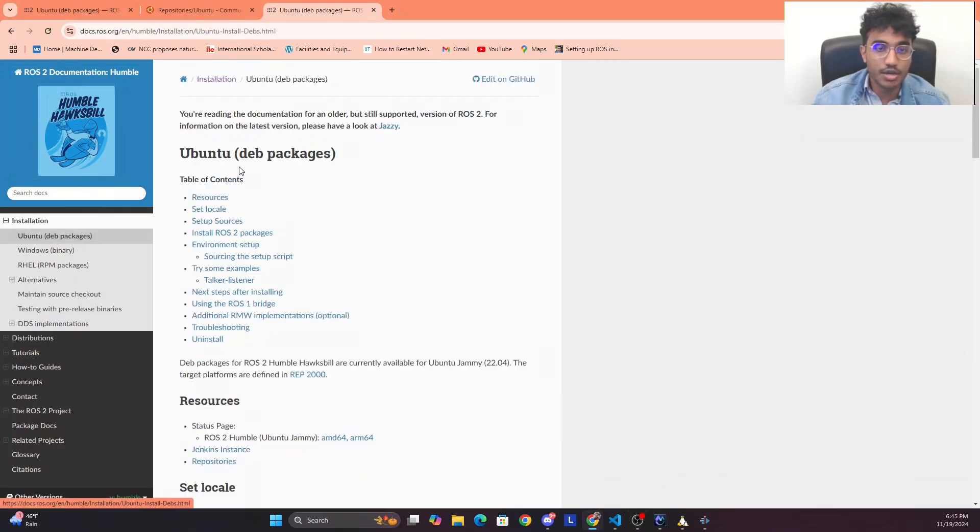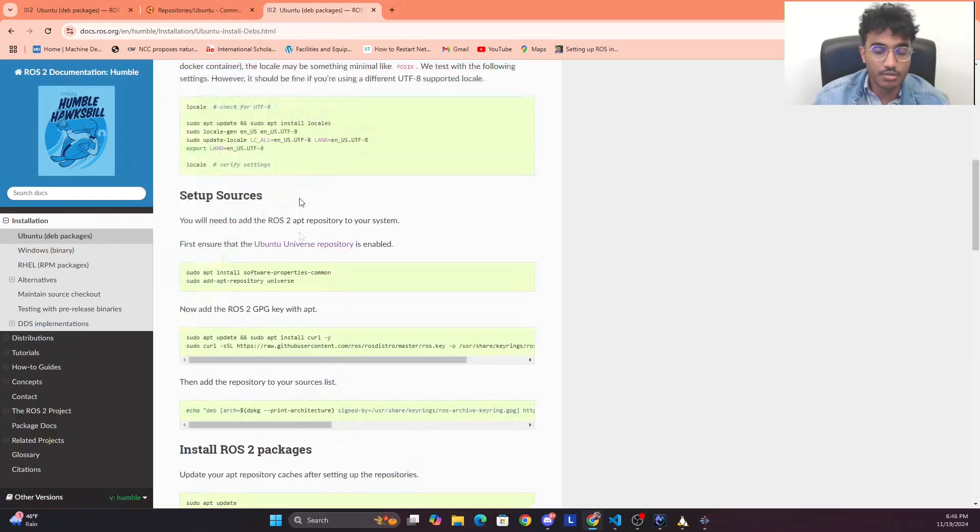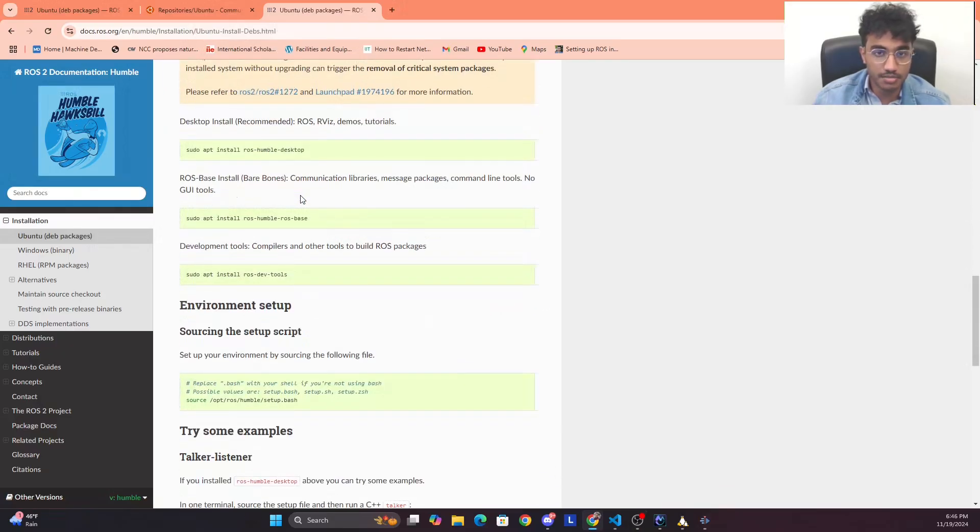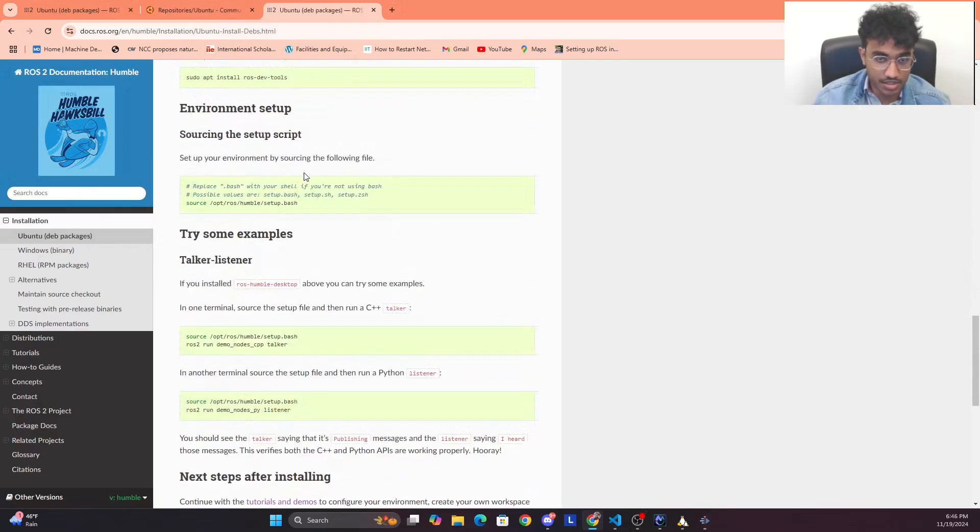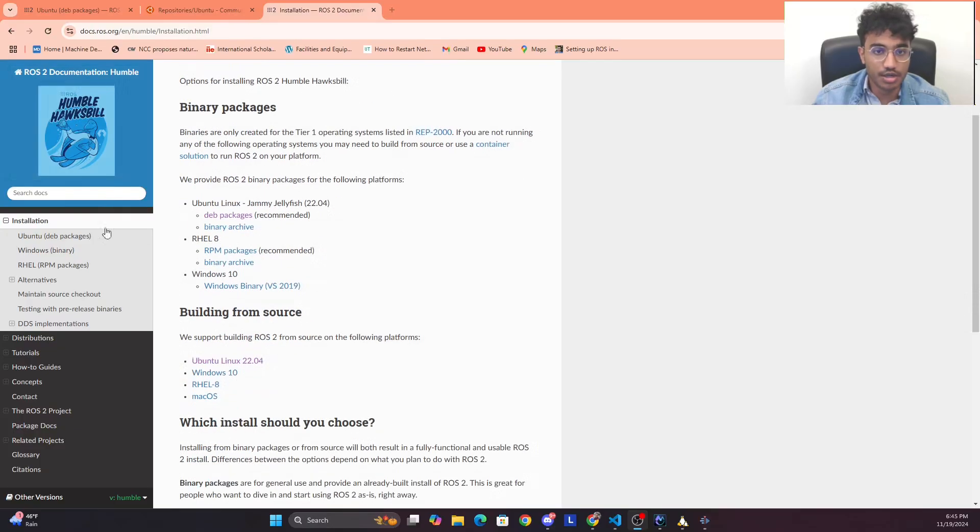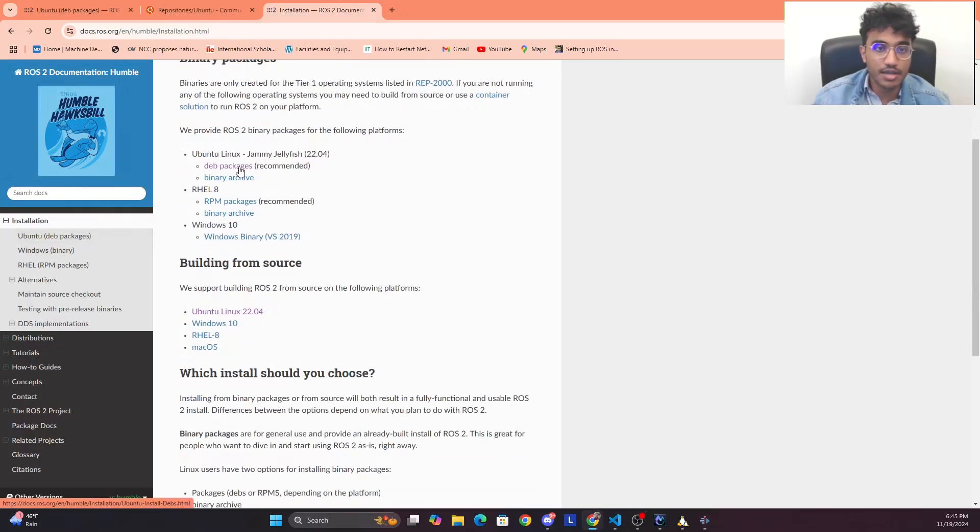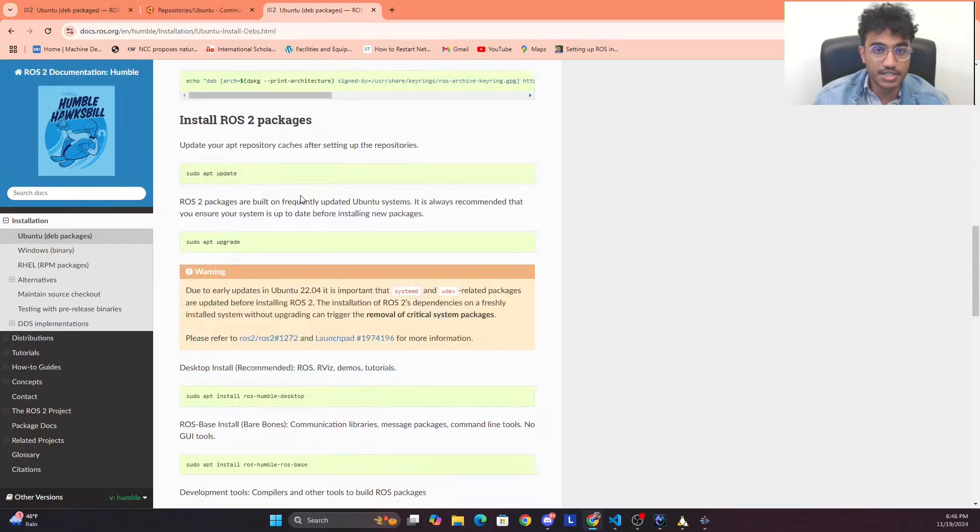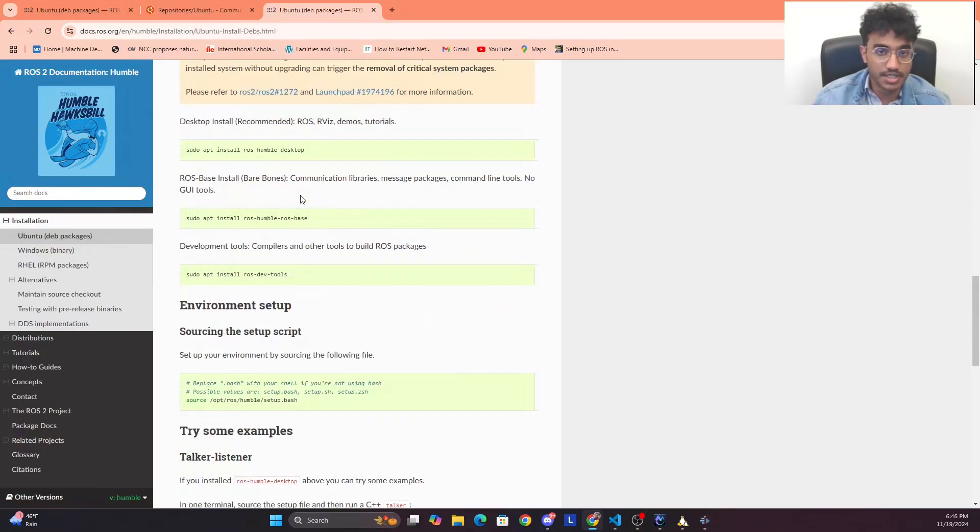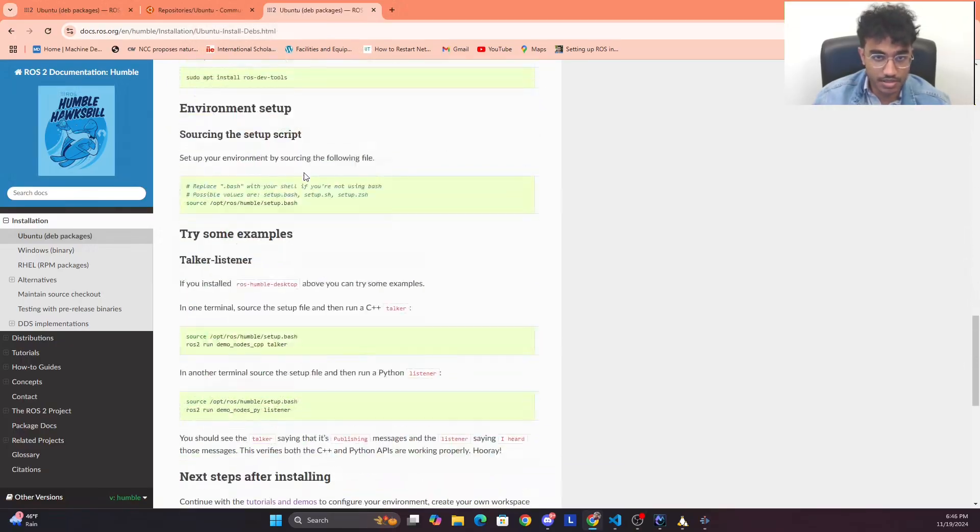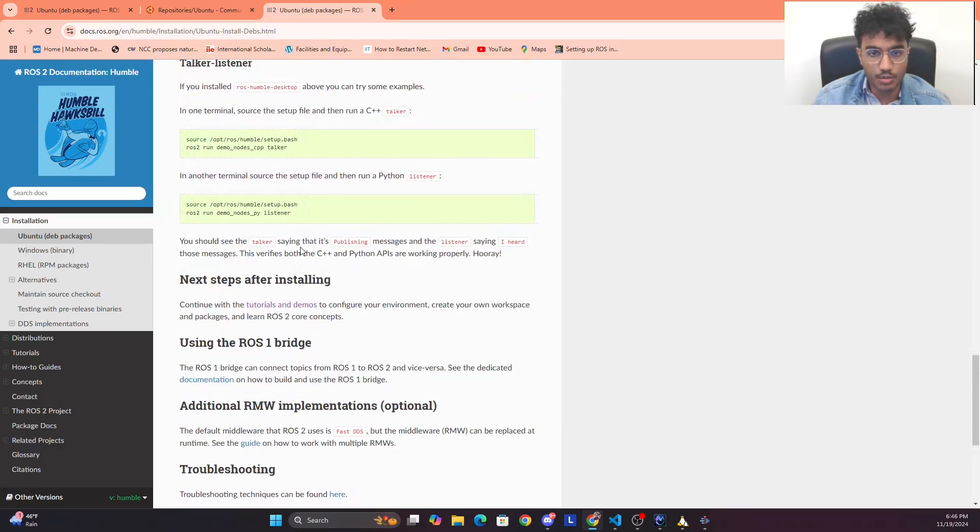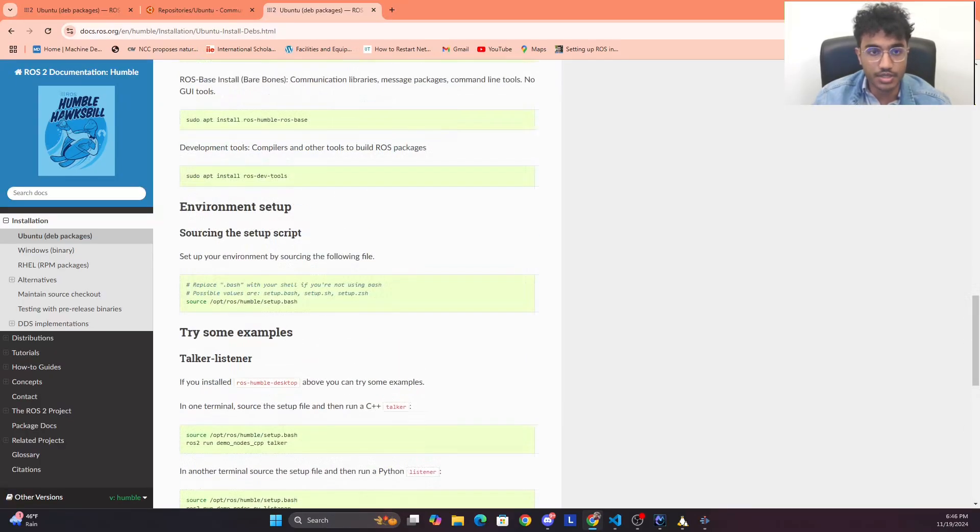First in WSL, we go to Ubuntu 22.04, which is the requirement for ROS 2 as you can see in their documentation. In their ROS 2 Humble documentation, there's a step-by-step installation guide, which is what we will break down in this video.